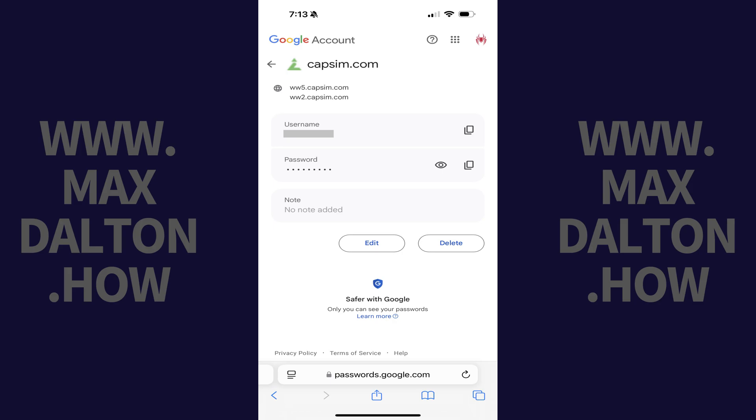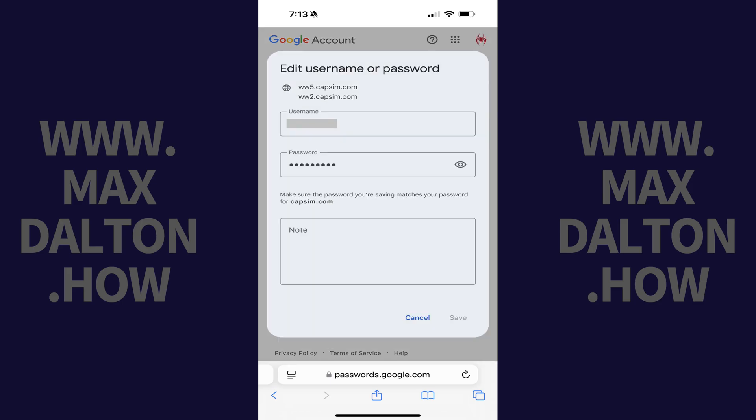Step 3. Tap Edit on this screen. A window pops up where you can edit your saved password.